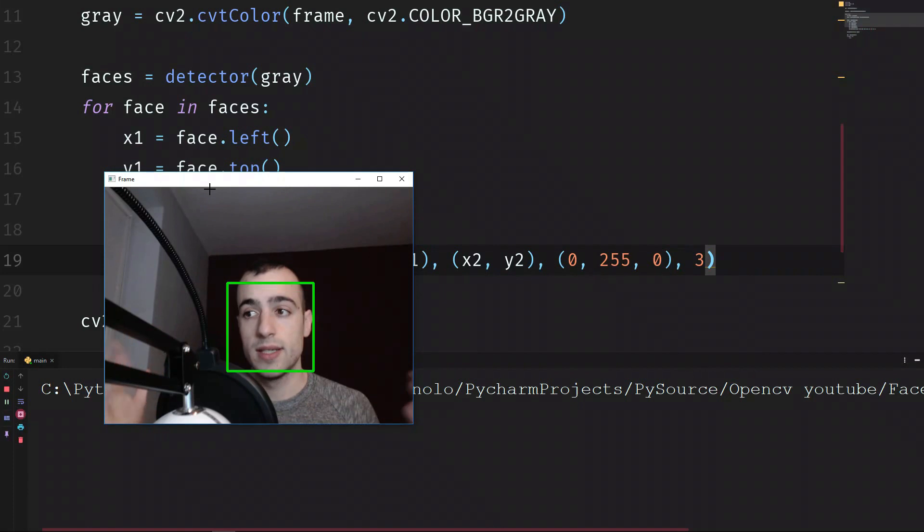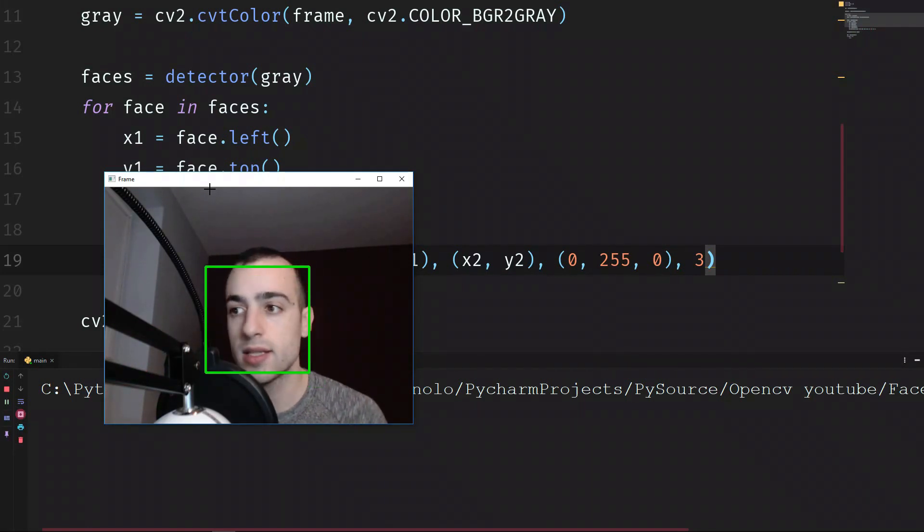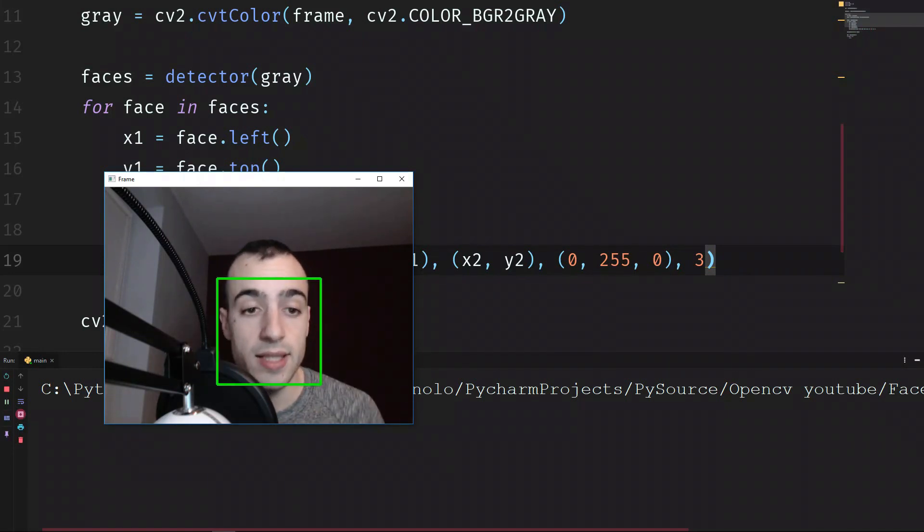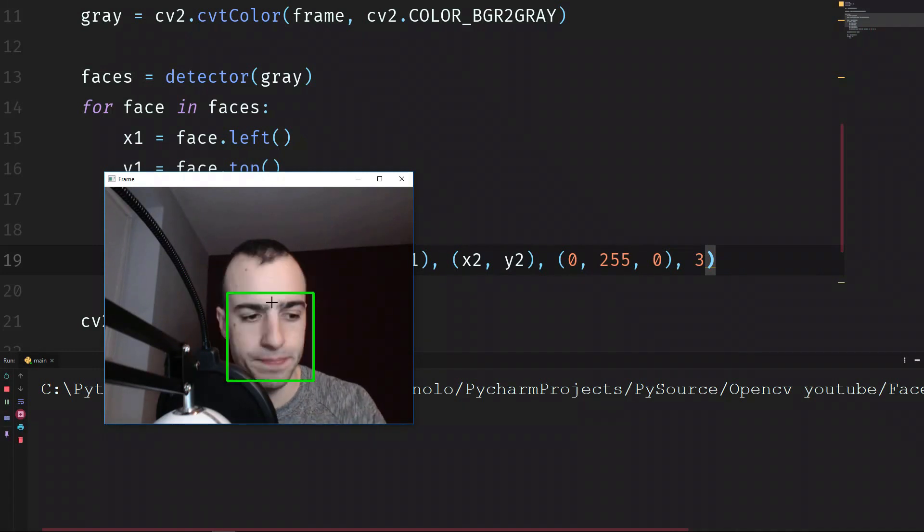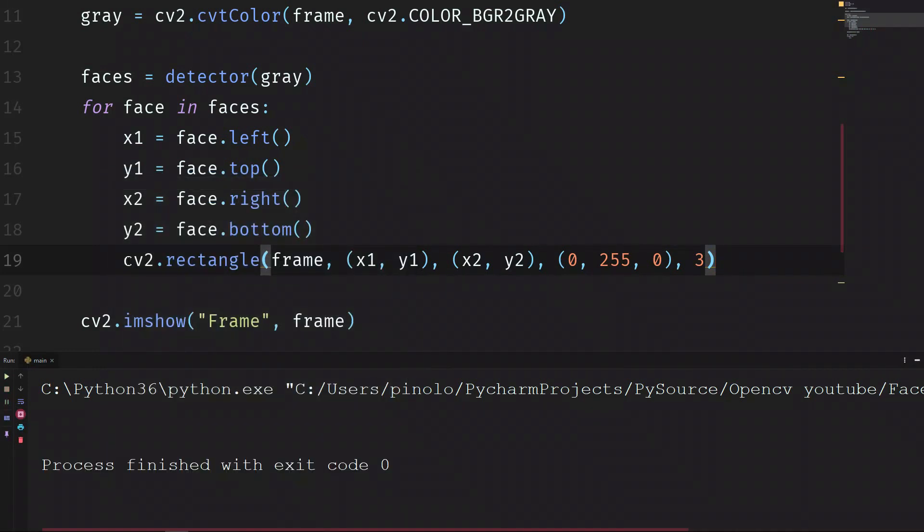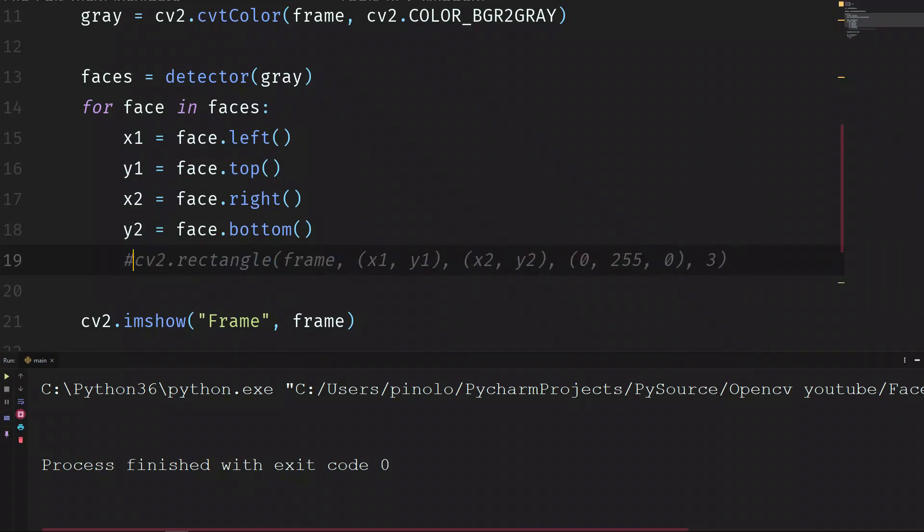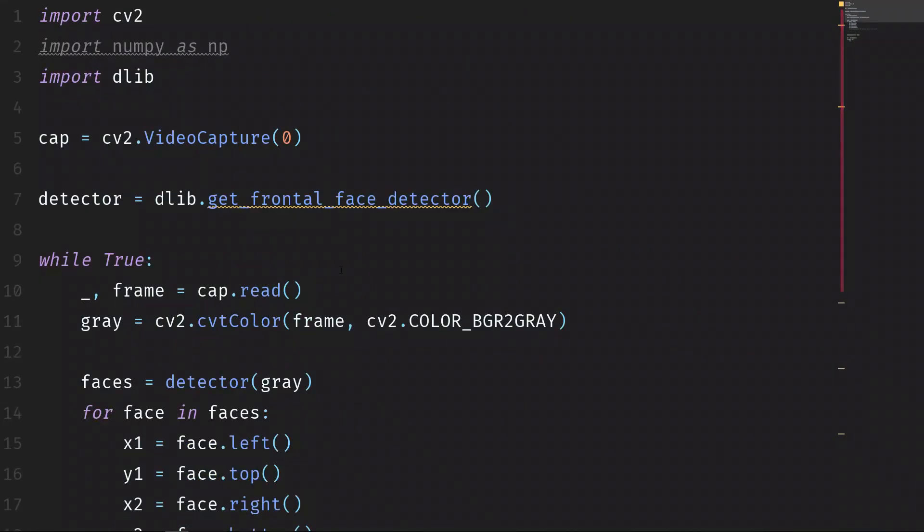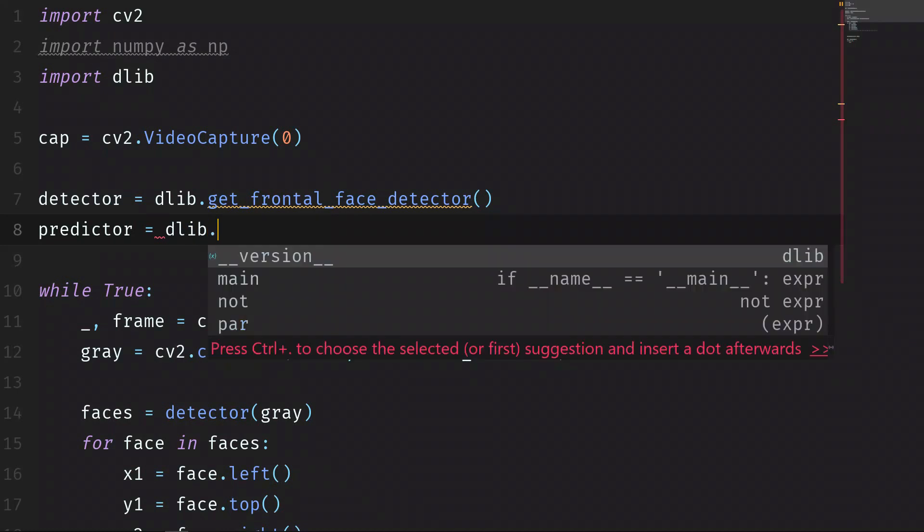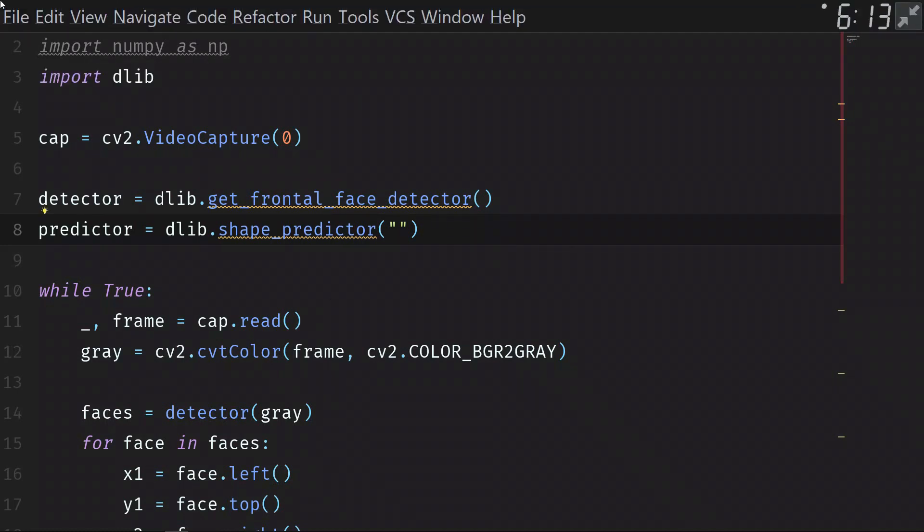Now we have only the face detected. Let's now go deeper and detect all the 68 landmark points that we have seen before. We don't need to show the rectangle anymore so I'm going to comment this part. Instead we're going to detect the landmark points. So first we need to load a predictor for these points. It's called this way: predictor equals dlib.shape_predictor, and we should have a file for that.